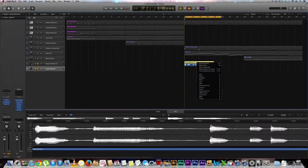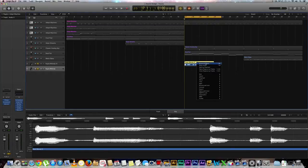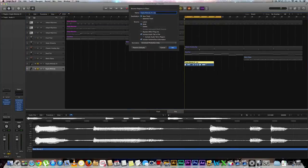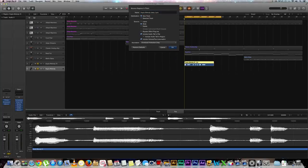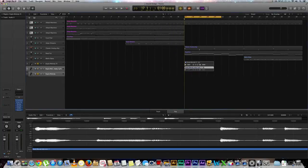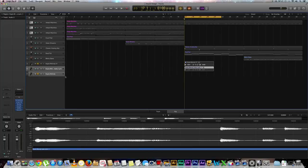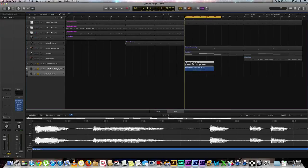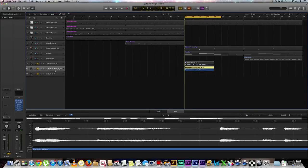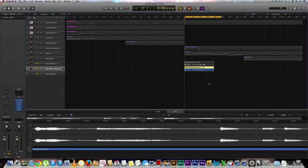So we're going to bounce in place and name this track. We'll call this baby lyric and hit okay. So now we have an exact copy of what we had earlier. Awesome. We'll hit solo right there, and our previous track will not be heard. It's actually currently muted, just so you know.